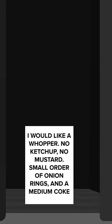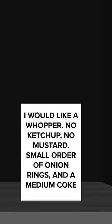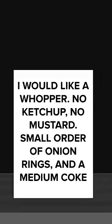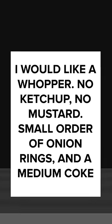The output was the same sheet of paper with the text, I would like a Whopper, no ketchup, no mustard, small order of onion rings, and a medium Coke.